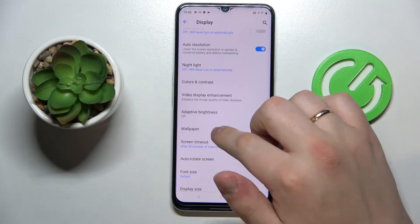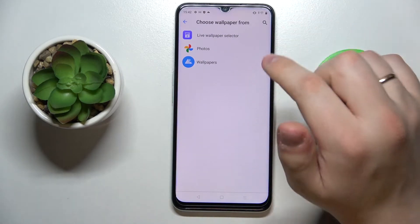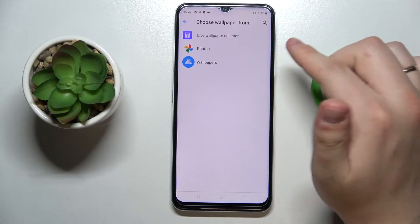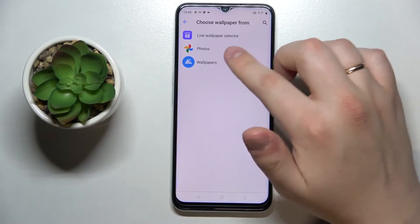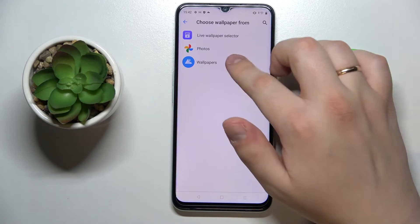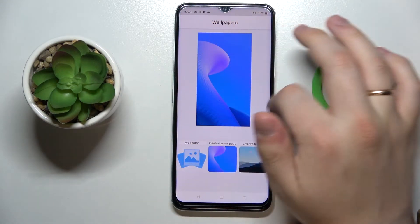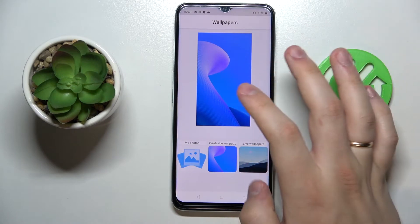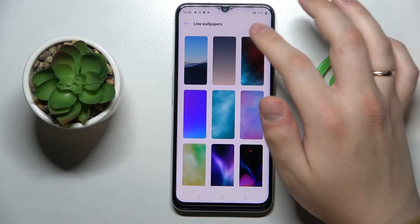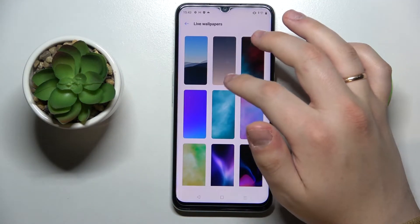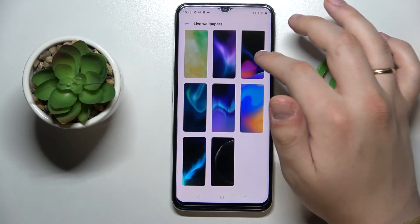Next we have the Wallpaper settings, which is a separate tab for changing both lock screen and home screen wallpapers. You can choose from photos in your gallery, from the set of standard wallpapers on this device, or from the live wallpaper selector.